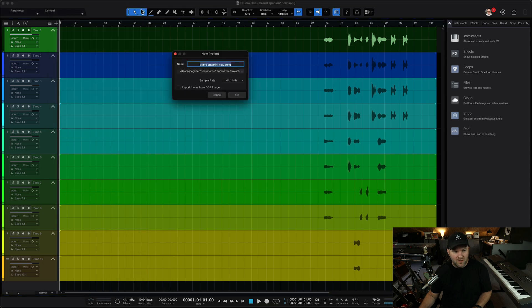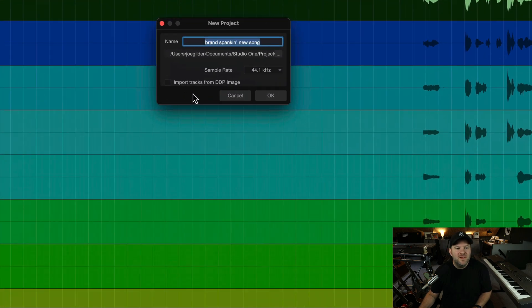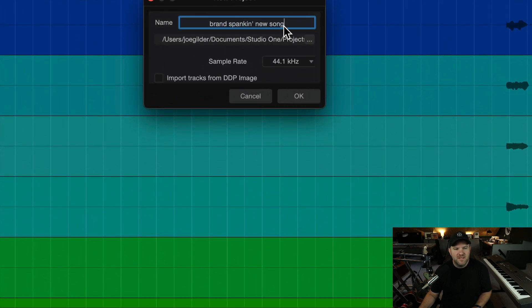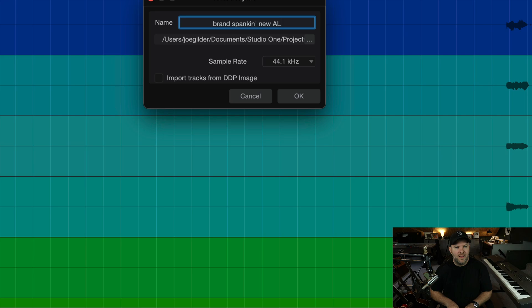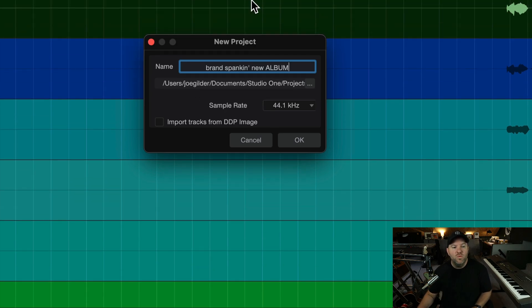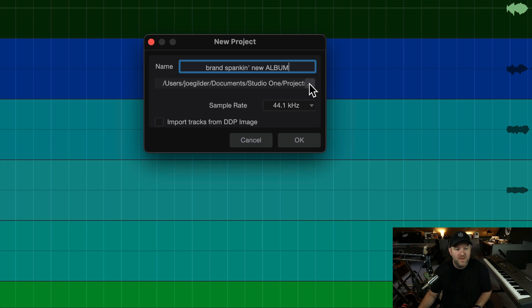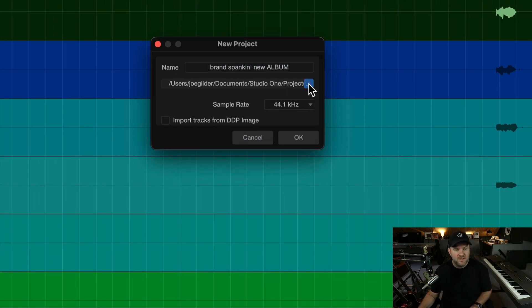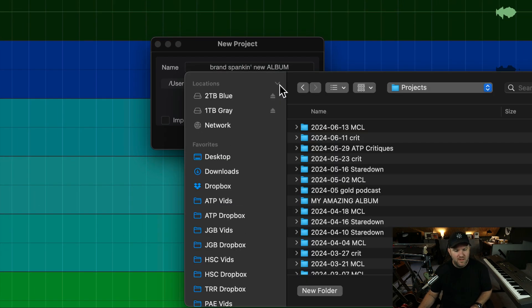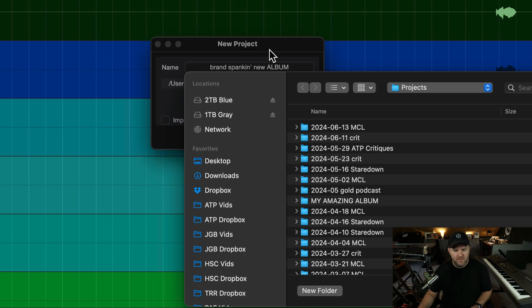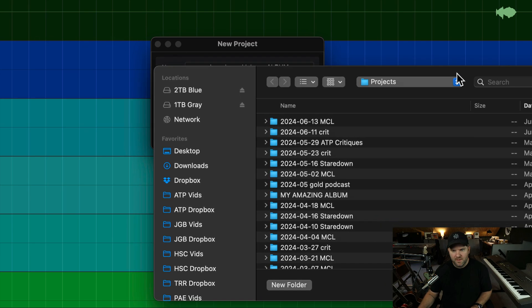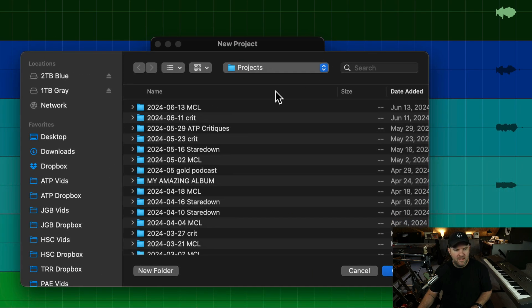brand spanking new song. What happens when we click that? We get a menu. So let's make this brand spanking new album. And guess what? We can still choose where that's going to go. If you have a folder already created, wonderful. If you don't, you could create ones. Let's go here, open up this window and check this out. I can navigate wherever I want.